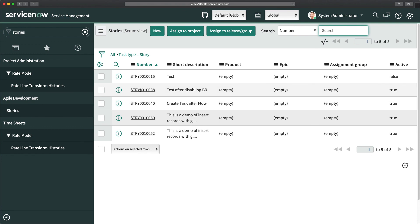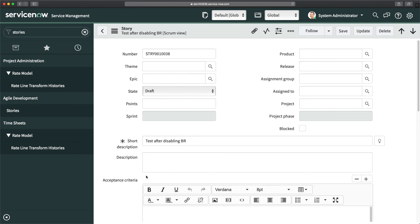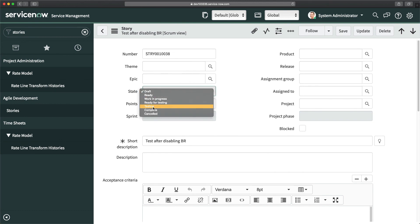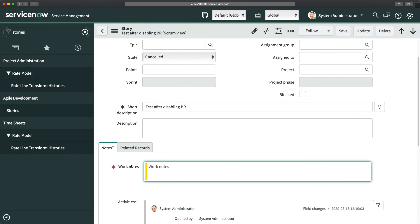To test, I'll open a story record. As of now I can still see acceptance criteria. If I change the state to Cancelled, the acceptance criteria field disappears from the form, and the work notes field is now mandatory — the user must enter work notes before saving. That's how you achieve all four types of UI policy actions: making things mandatory, read-only, visible or hidden on fields and related lists. Thank you and have a great day.